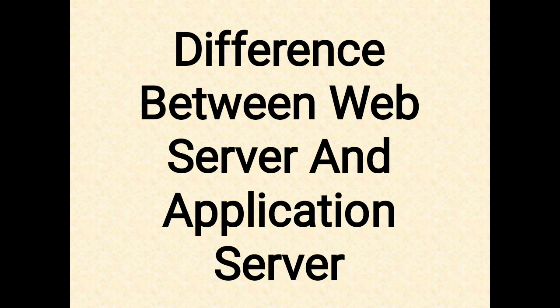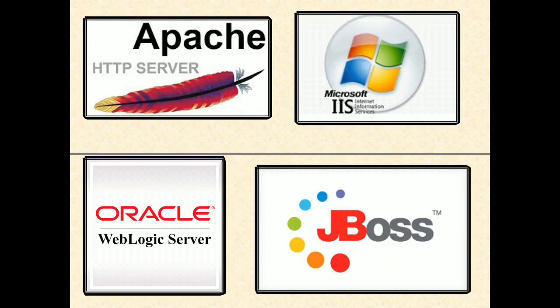An application server is a server program in a computer in a distributed network that provides the business logic for an application program. Examples are JBoss and Oracle WebLogic server. Now let us discuss the main differences between web server and application server.